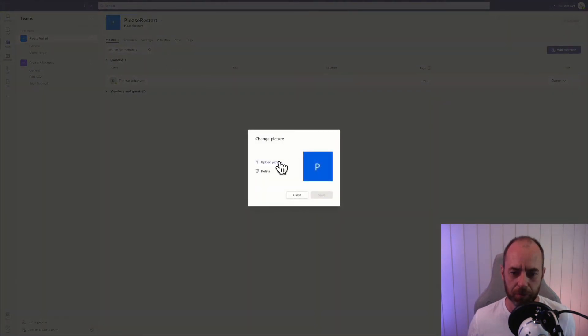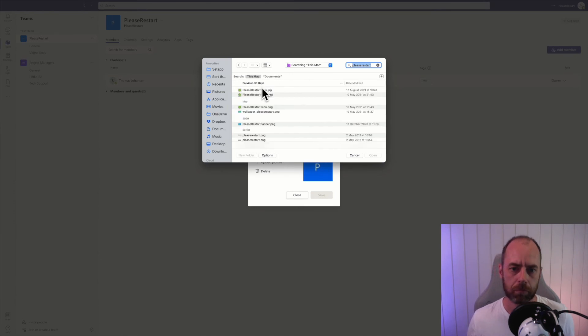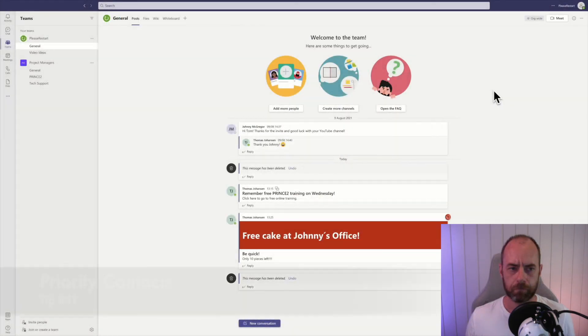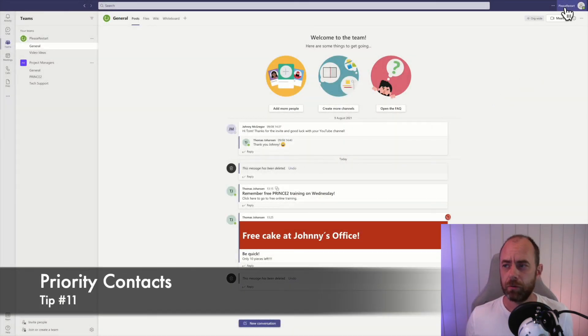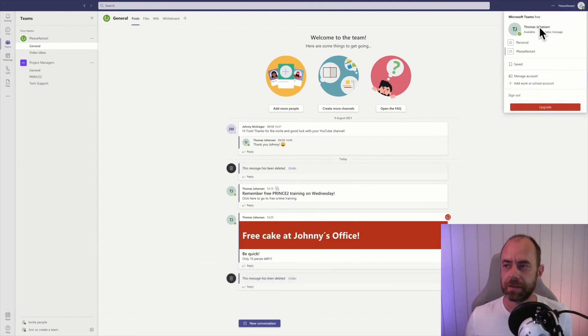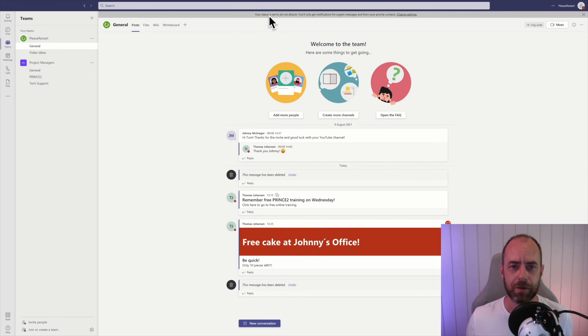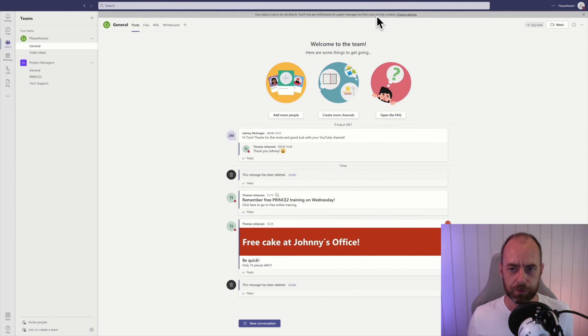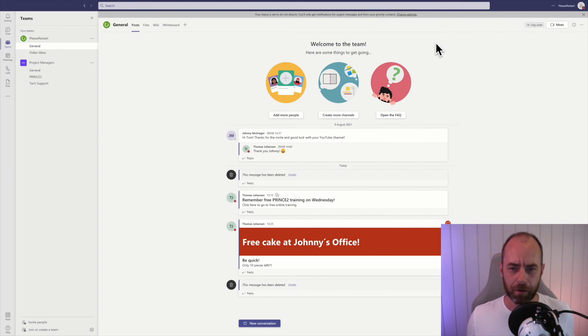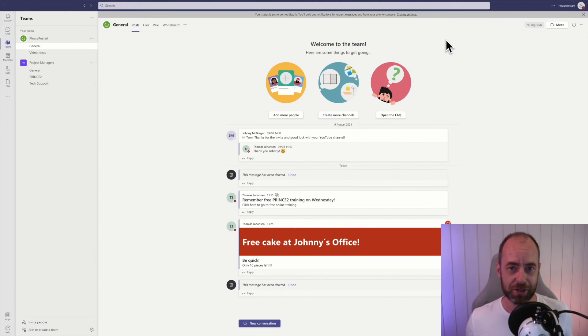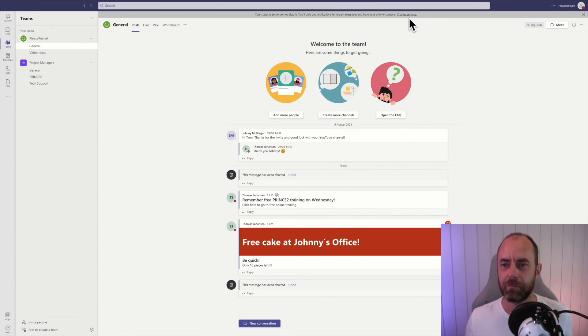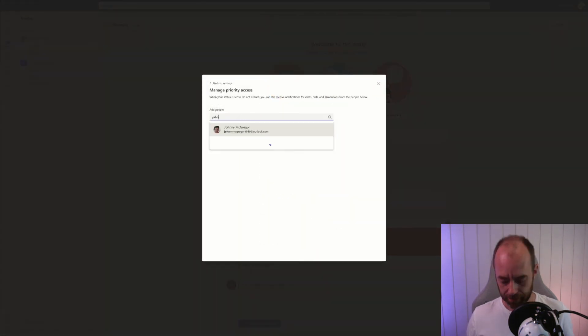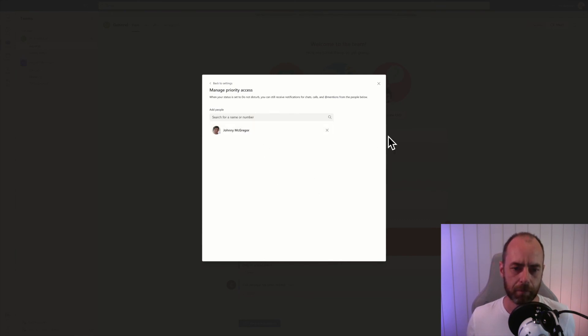If you change your availability status to do not disturb, you notice that Teams tells you that your status is set to do not disturb. You'll only get notifications for urgent messages and from your priority contacts. What does that mean? What are priority contacts? Priority contacts are contacts that will get through to you no matter what status you change to. I want Johnny to have priority access, so I'll change settings, manage priority access, and add Johnny. Now Johnny will get through to me no matter what.